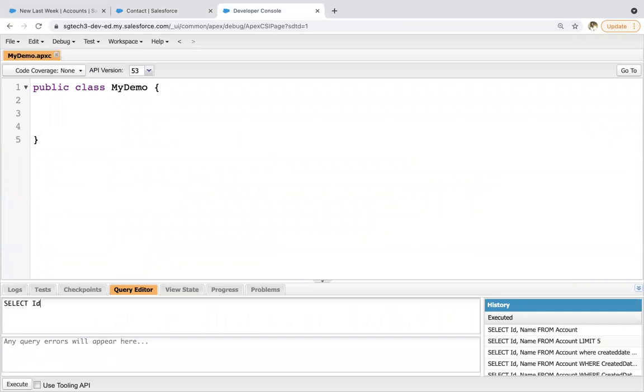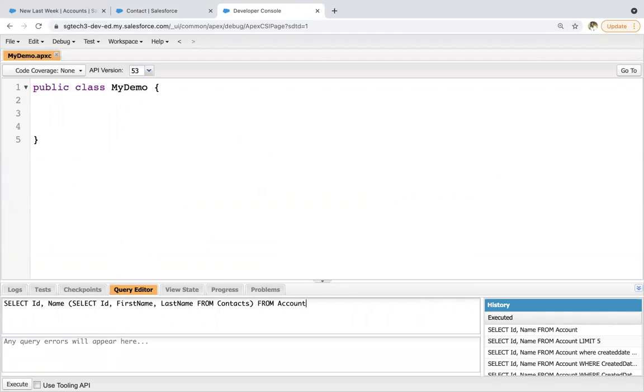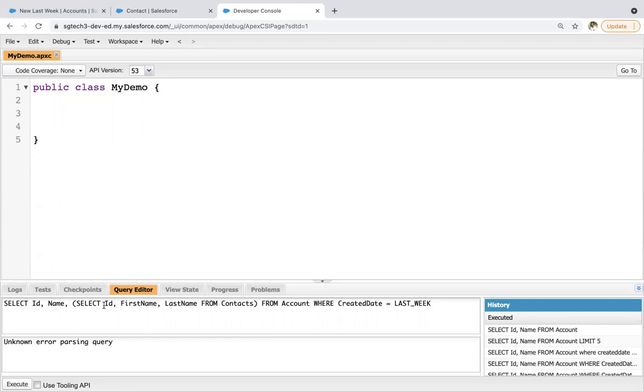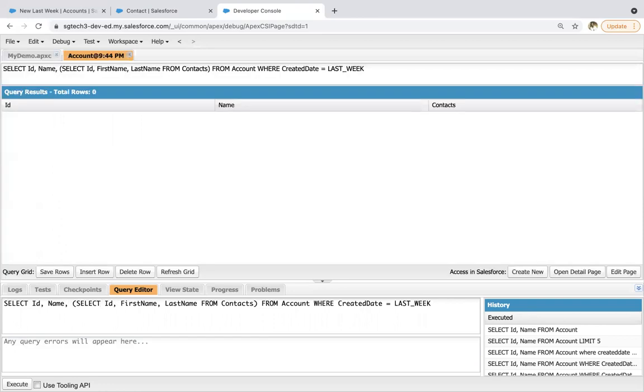So now I'm going to use this here. Select ID, name. Now here you need to use this bracket. Then again, select ID, let's say first name, last name, then from, and here you need to write contacts. So instead of contact, you need to write contacts. Then from account where created date equals to last week. So this way, and these are capital letters I'm using for best practice. So if you write them in small letters, they also work in that case as well. So if I click on execute, yeah, it is giving an error. So yeah, I just forgot to put a comma here. So clicking on execute.